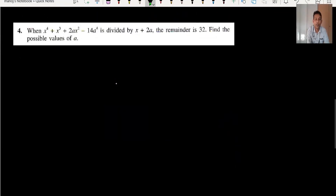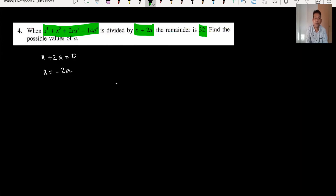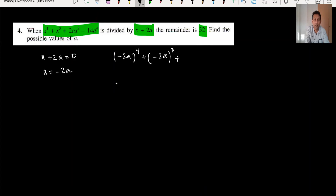Question four: the expression is divided by x plus 2a. Setting x plus 2a = 0 gives x = minus 2a. The remainder is given as 32. This is the same method — substitute minus 2a into the expression. This type of question is common in class 9 to 11.